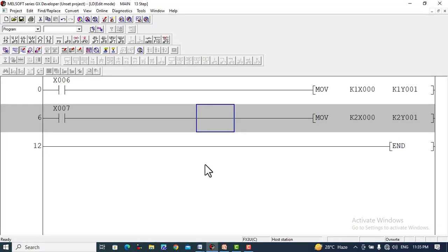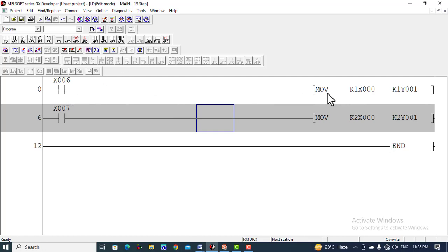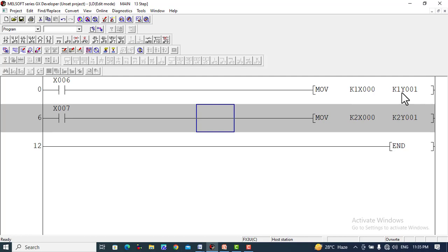We are now using the move instruction to move data in groups. For example, when we turn on X6, it will move X0, X1, X2, and X3 - four values. K1 represents four values. When we turn it on, it will ultimately turn on the destination values using K1, which represents four values: Y1, Y2, Y3, and Y4. These values will be turned on with a single input, X6.